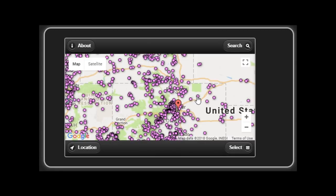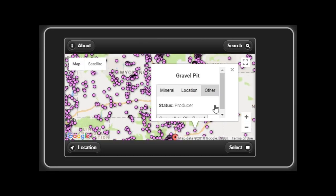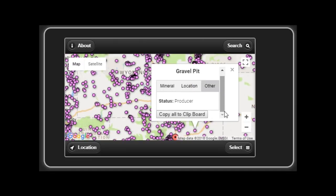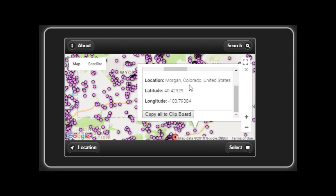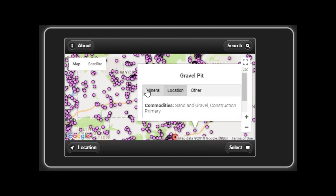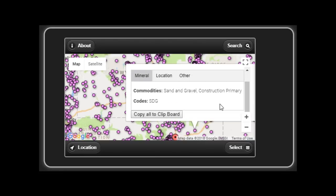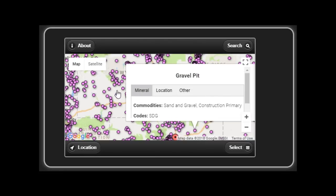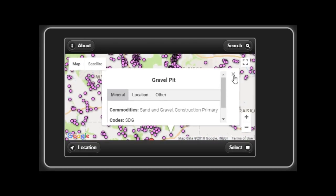And if you want to know where the gravel pits are and stuff like that, you use the all MRDS records option in the select tab at the bottom right.